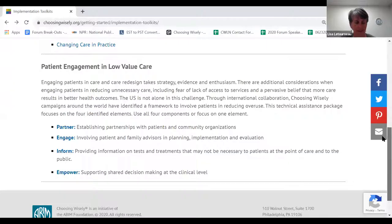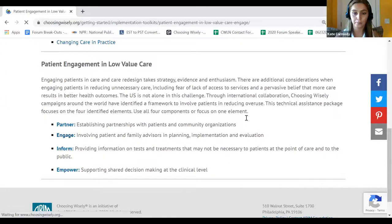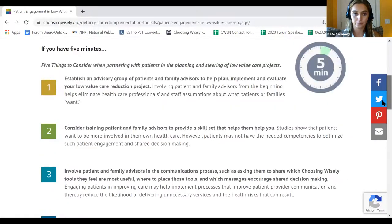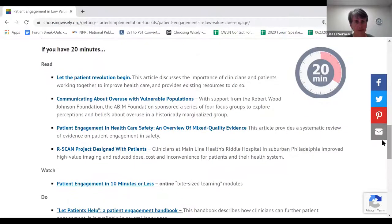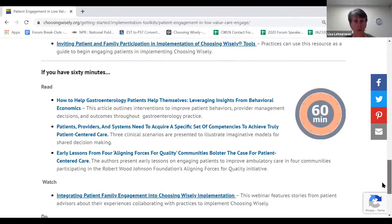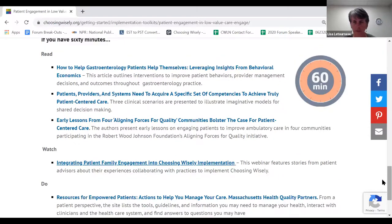The toolkit is structured by time commitment. Five minutes gives you the five things to consider for each section. Twenty minutes provides links to tools and brief resources. An hour gives you access to longer resources — published studies, videos, and webinars — that relate to each component of the toolkit. This structure allows users to engage at whatever level of depth they have time for.